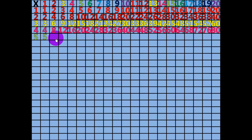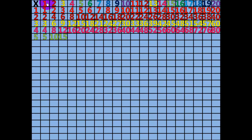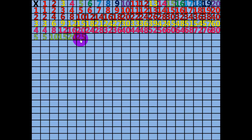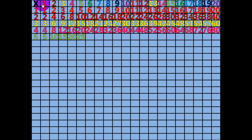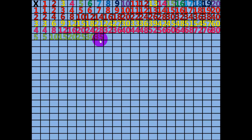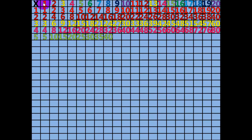2 times 5 equals 10. 3 times 5 equals 15. 4 times 5 equals 20. 5 times 5 equals 25. 6 times 5 equals 30. 7 times 5 equals 35. 8 times 5 equals 40. 9 times 5 equals 45.